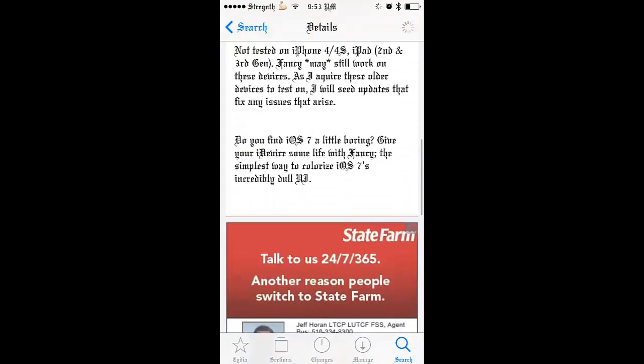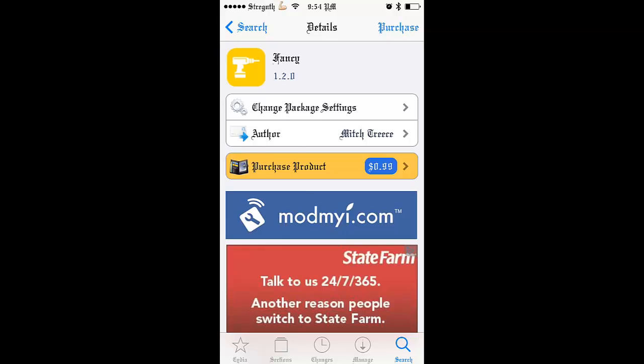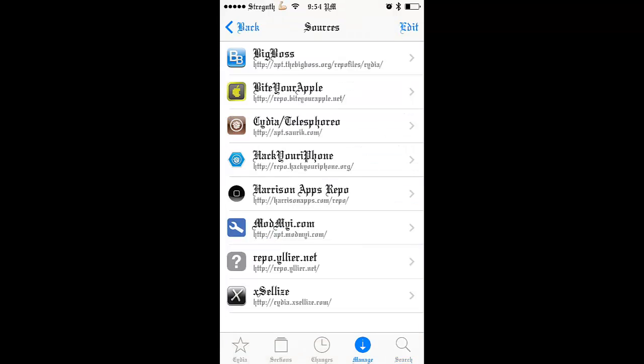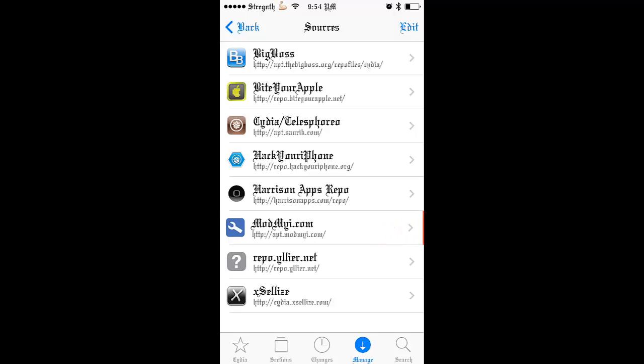You got to add modmyi.com. But it's, I guess it's already default when you jailbreak. Your device is already default and it's right here. So, but if you don't have it then just add it.